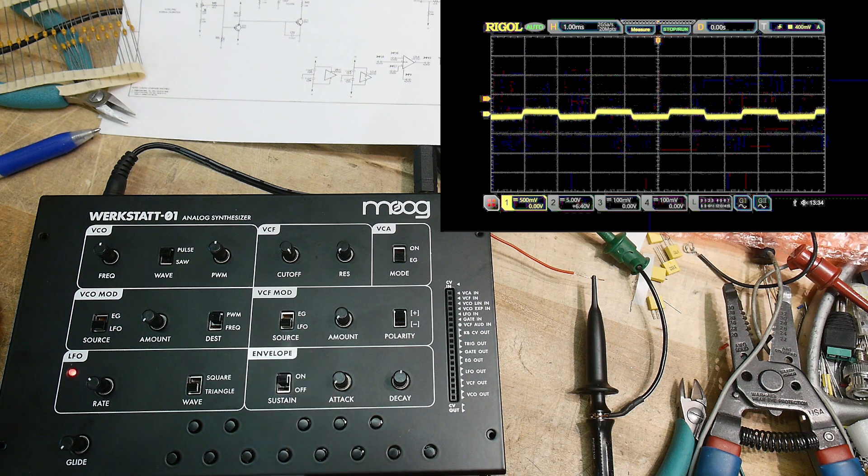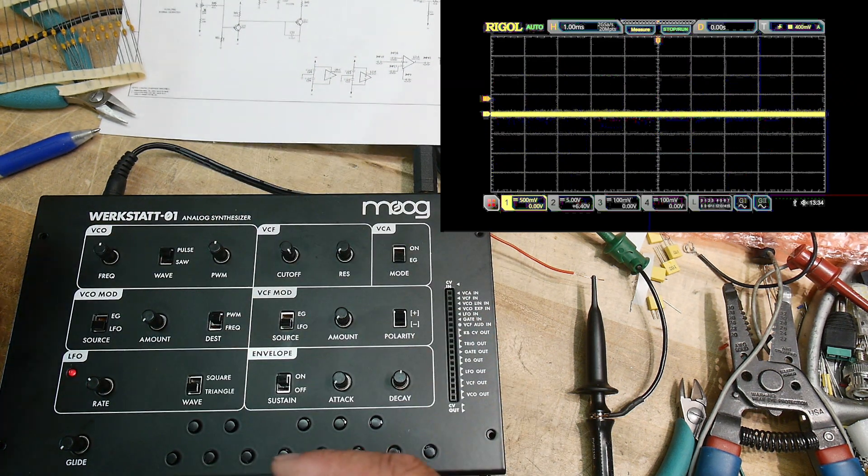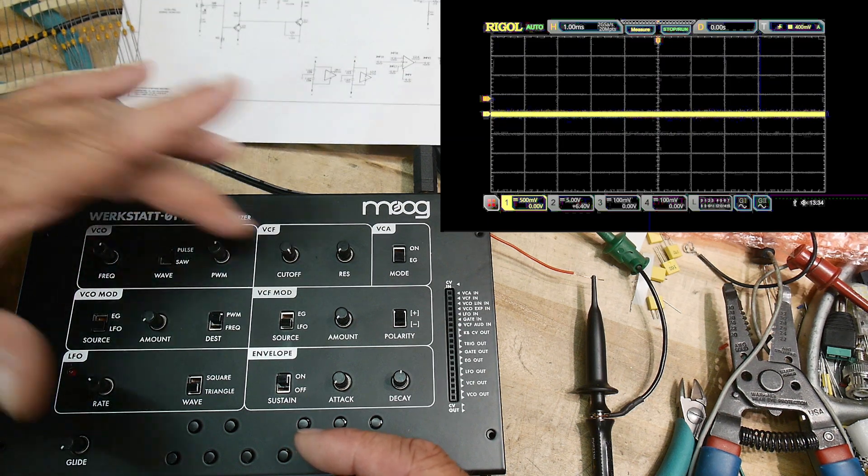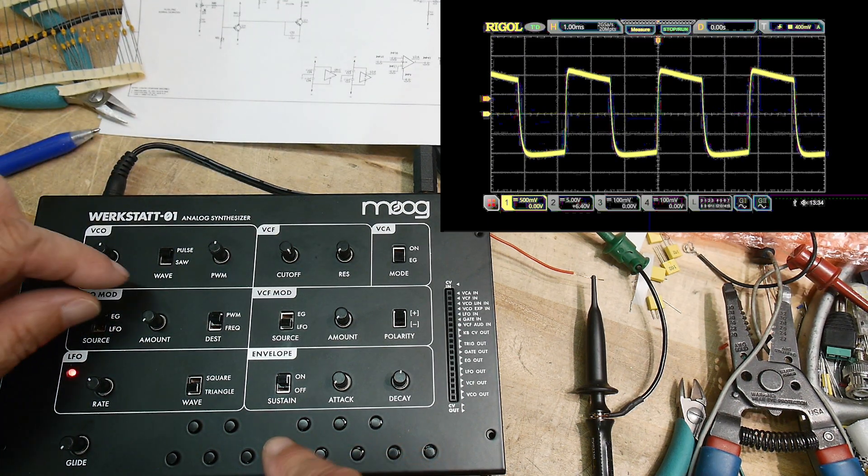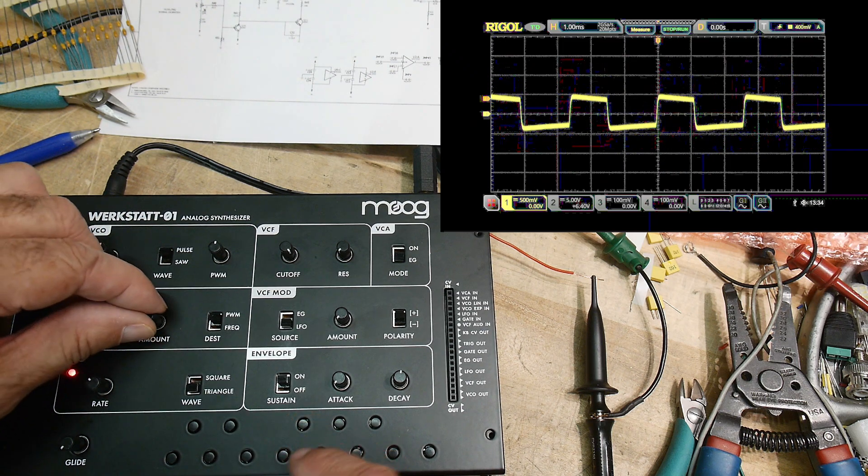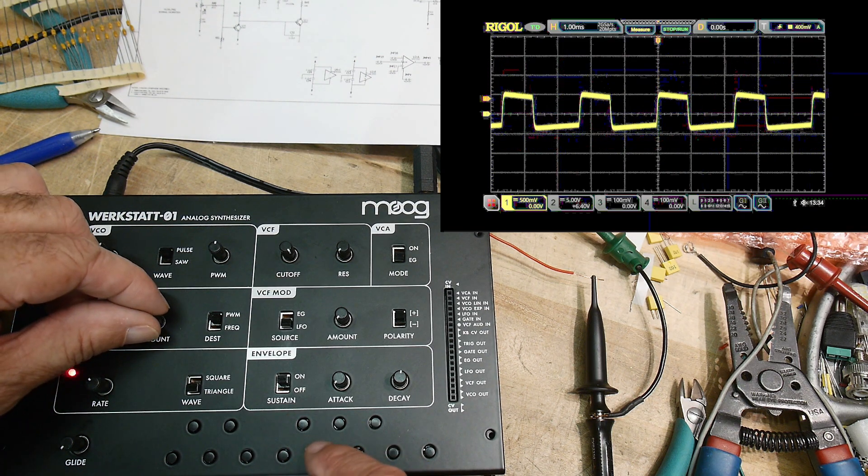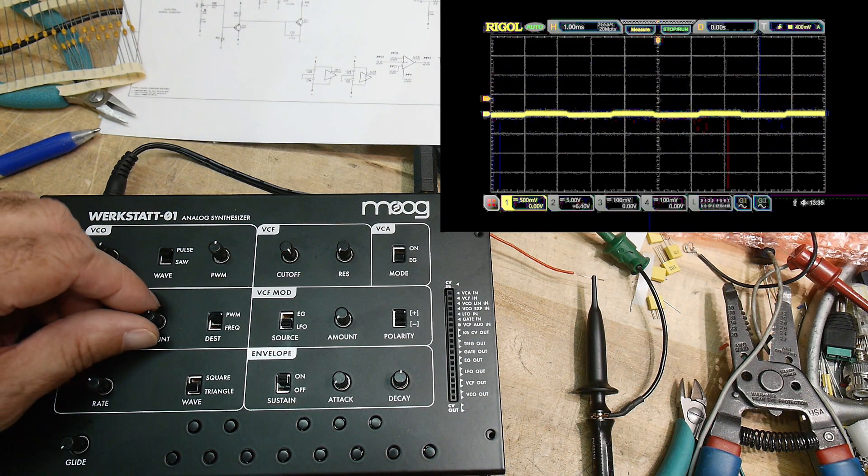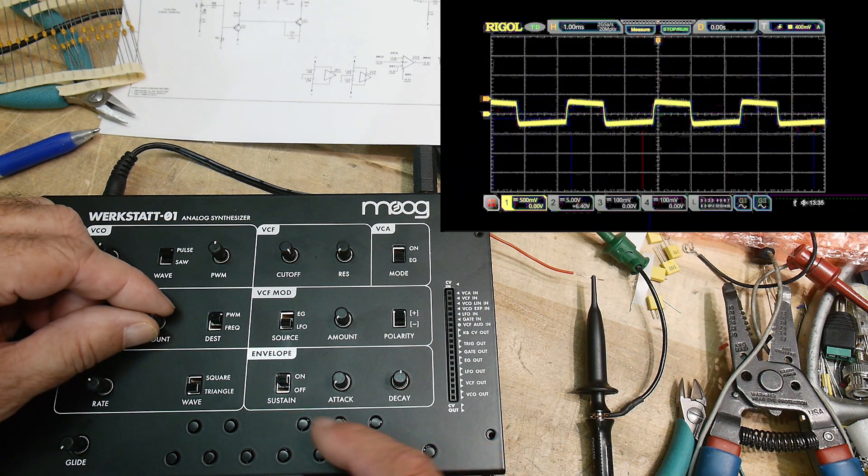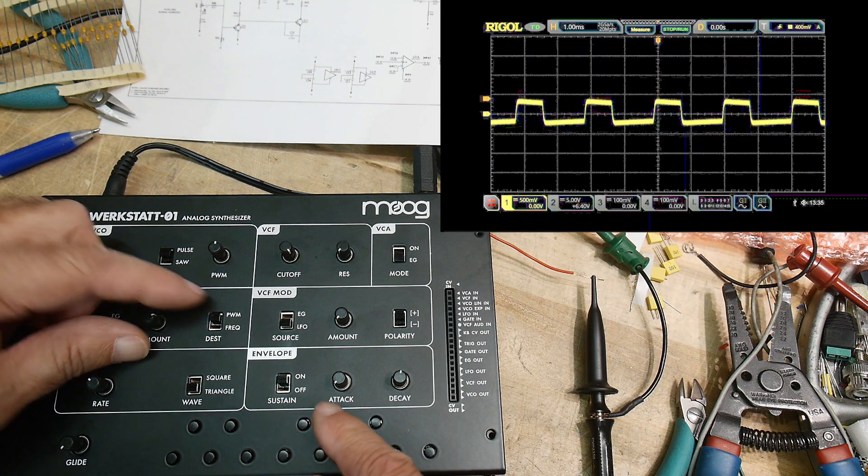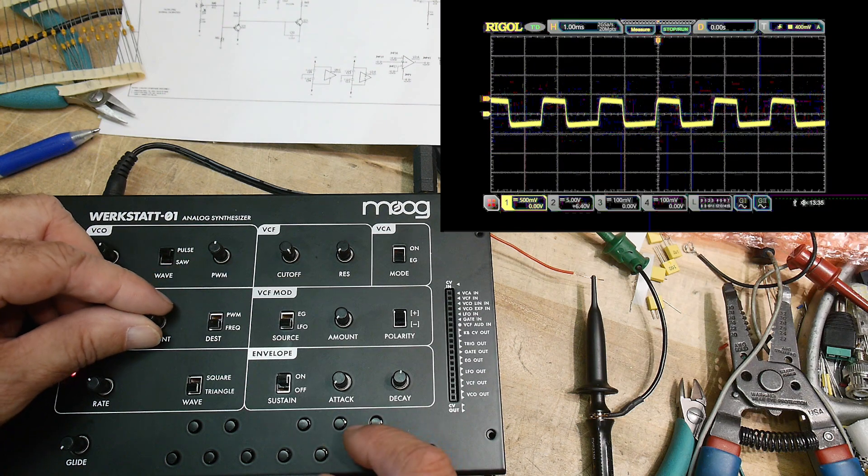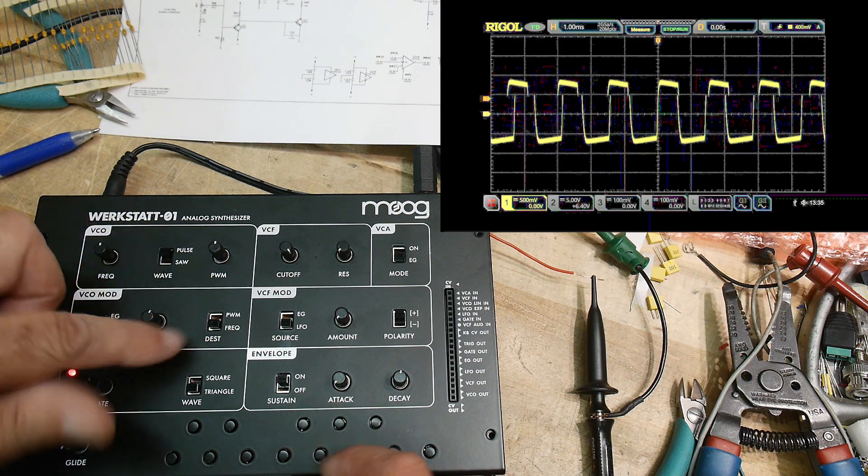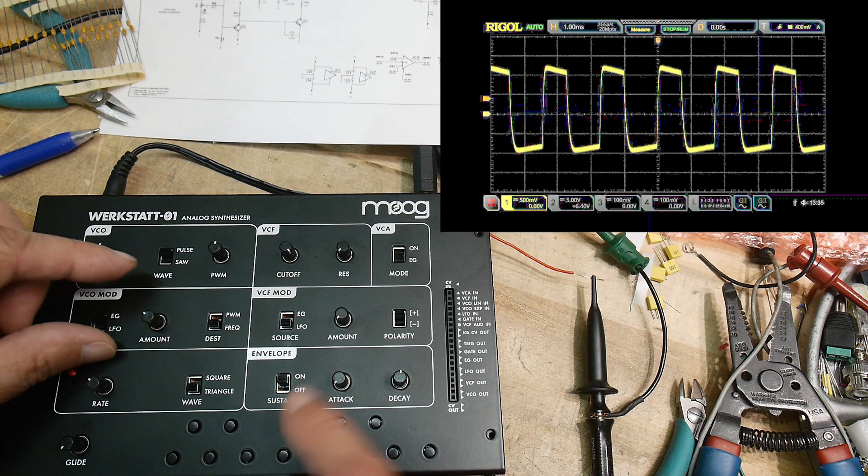So this envelope can also be used to modify the VCO and the VFO. We can change that over here. You can hear the frequency change a little bit when I let up. I was changing the PWM, now I'm changing the frequency as I let up.